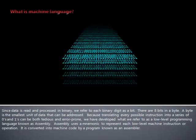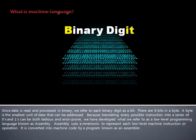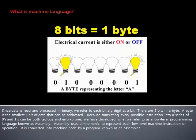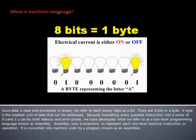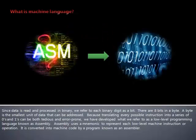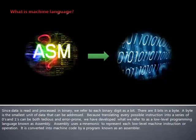Since data is read and processed in binary, we refer to each binary digit as a bit. There are 8 bits in a byte. A byte is the smallest unit of data that can be addressed. Because translating every possible instruction into a series of 0s and 1s can be both tedious and error-prone, we have developed what we refer to as low-level programming language known as assembly.